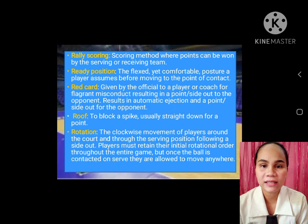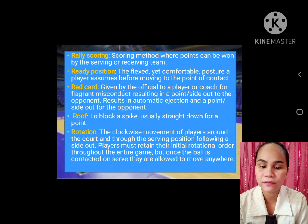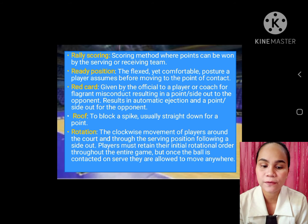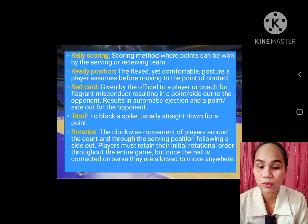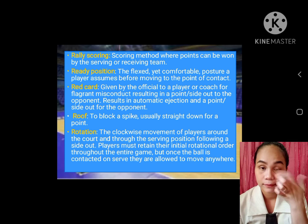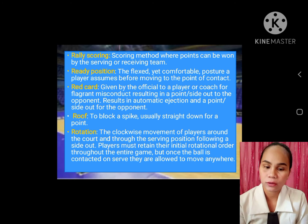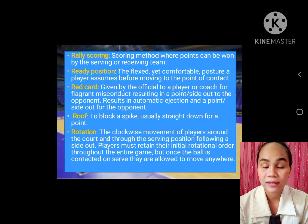R. Rally scoring: scoring method where points can be won by the serving or receiving team. Ready position: the flexed yet comfortable posture a player assumes before moving to the point of contact. Red card: given by the official to a player or coach for flagrant misconduct, resulting in a point or side out to the opponent. Roof: a block or spike usually straight down for a point. Rotation: the clockwise movement of players around the court and through the serving position following the side out.